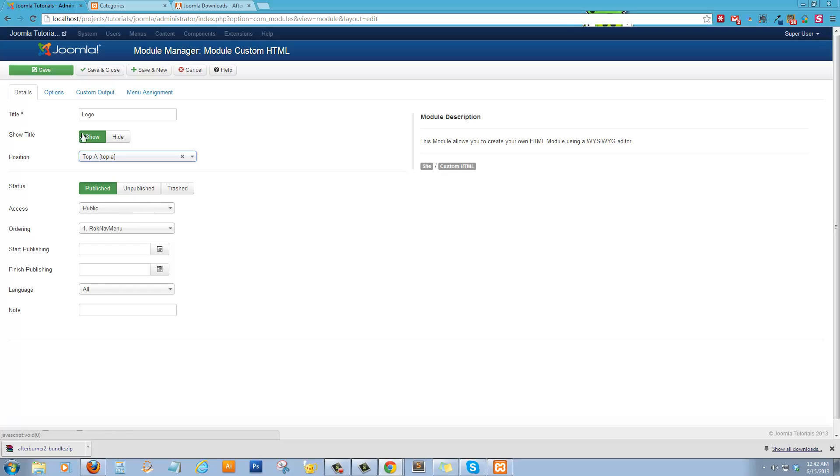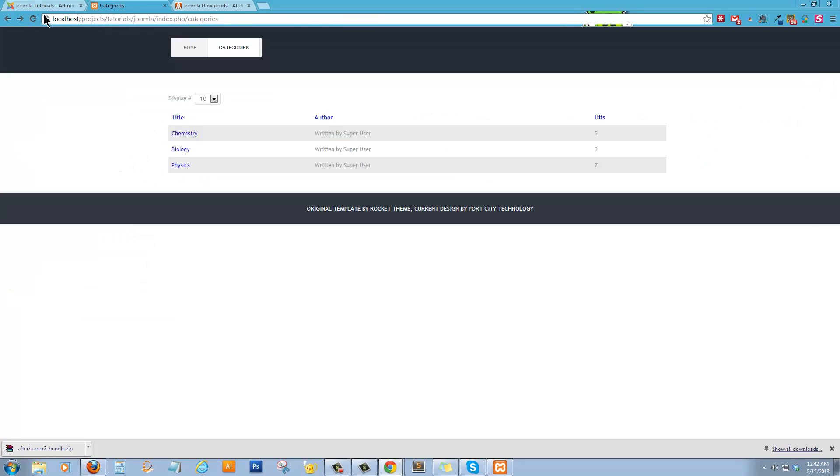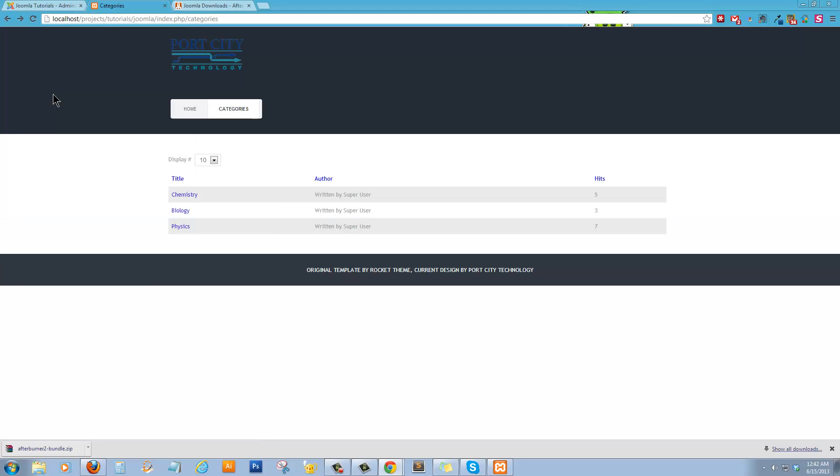Top A. Top A. And we're going to hide the title. And we'll make sure that its status is published. Click Save and Close. And we'll refresh. And there we go. There's our logo.